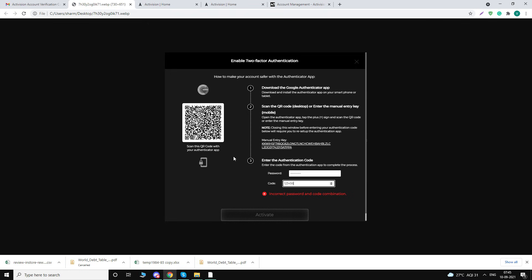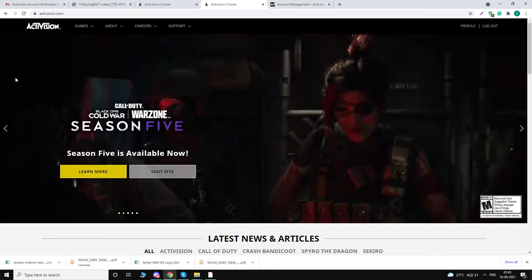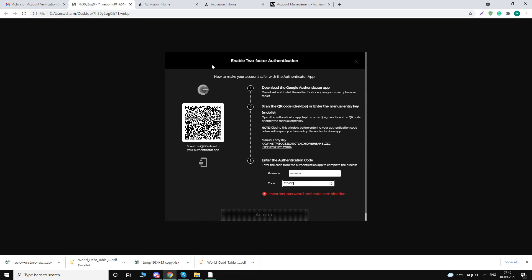Once you scan the QR code, you will get a six-digit code in your Google Authenticator app on your phone, which will be random and automatically generates after 30 seconds. So here you have to put that code, and here you have to use the password that you used while resetting the password for Activision. Once you click that, click on Activate and it will be done.